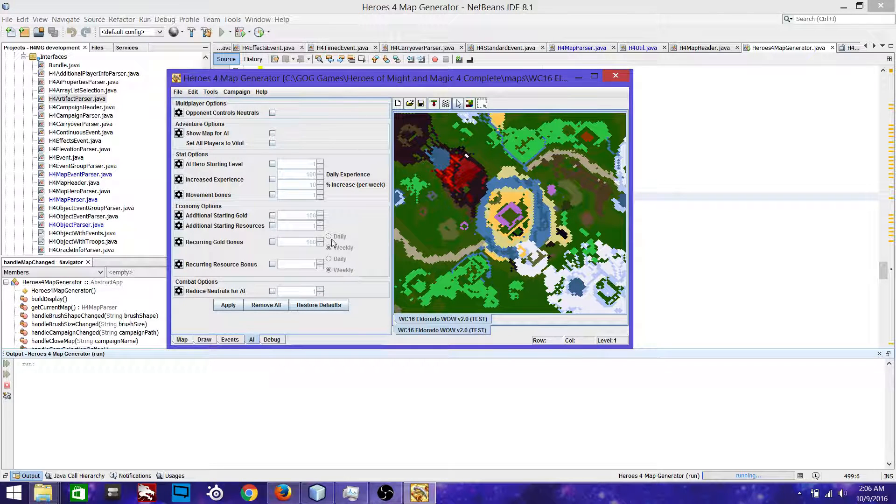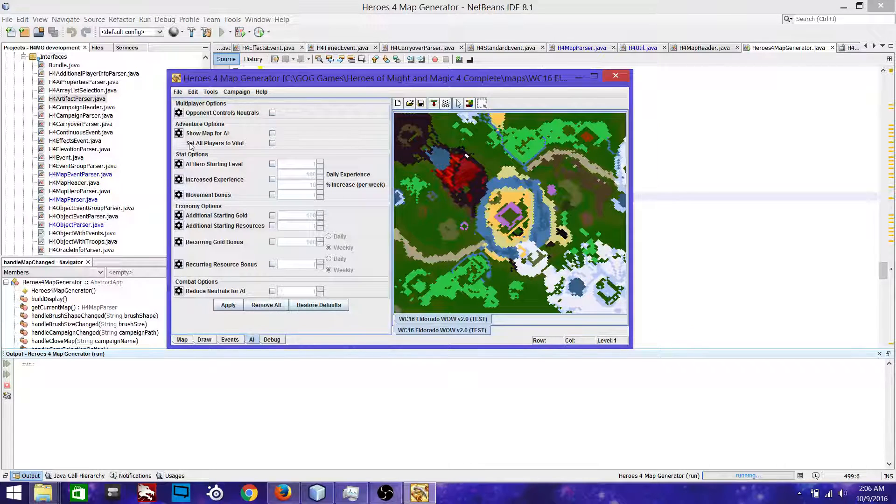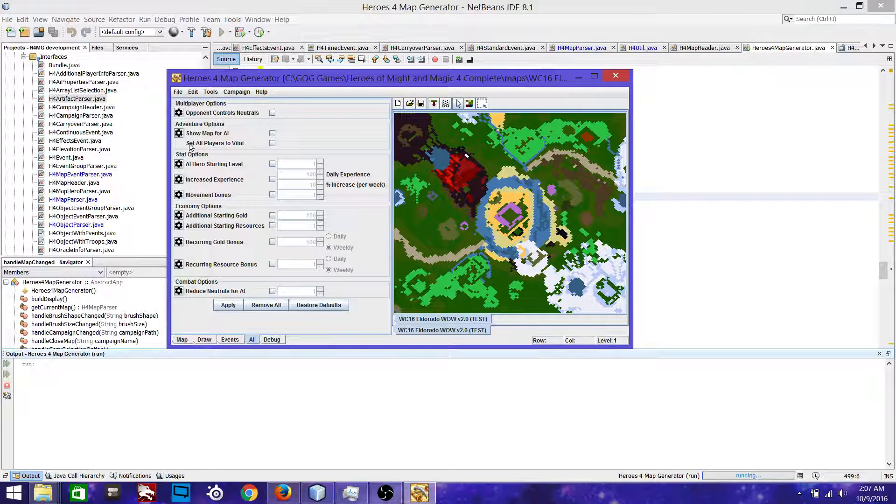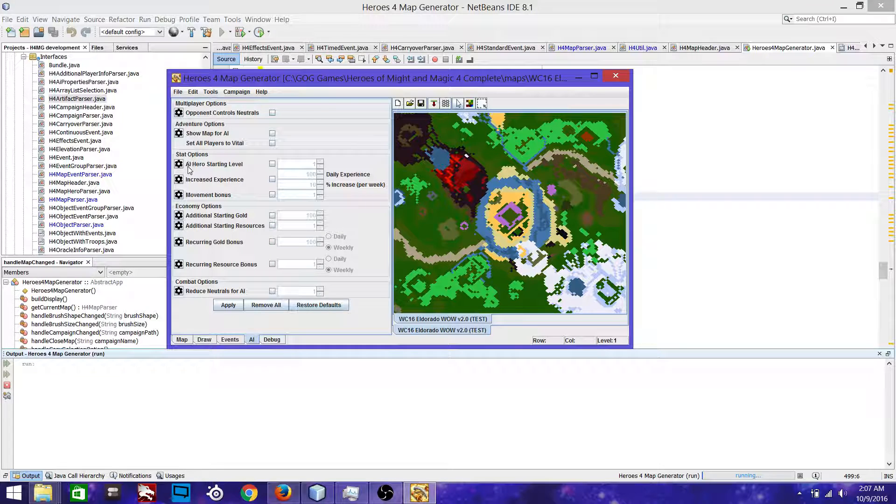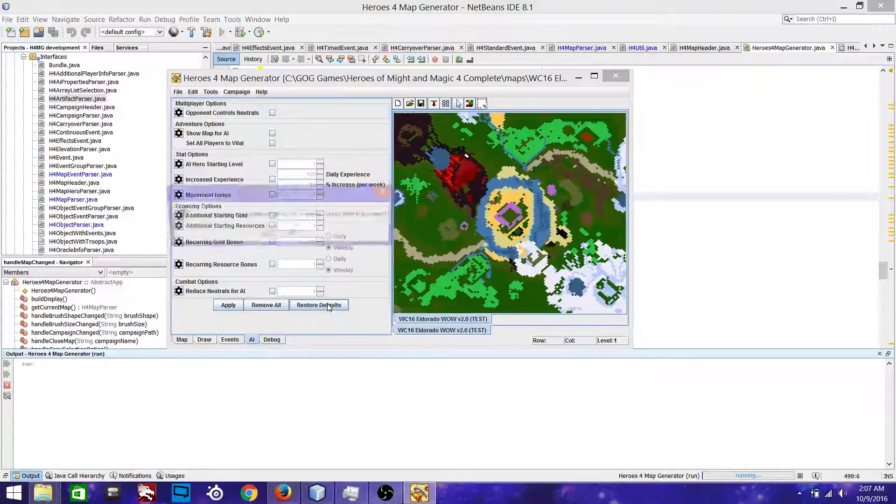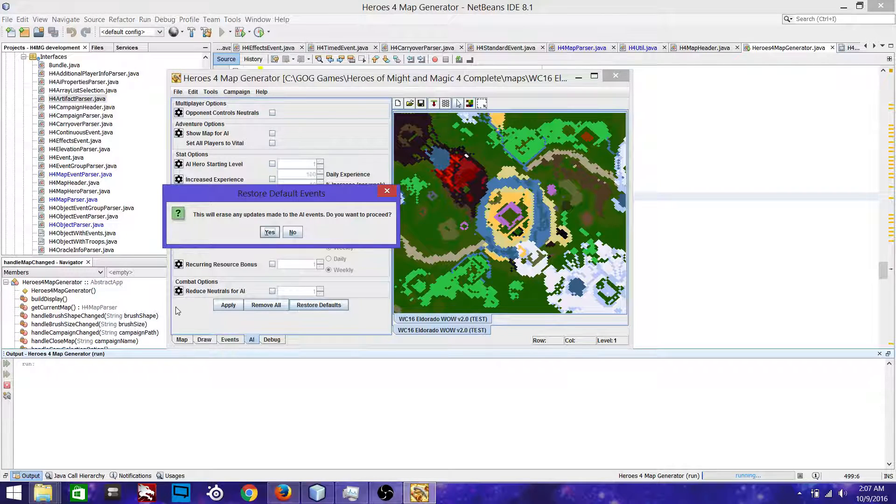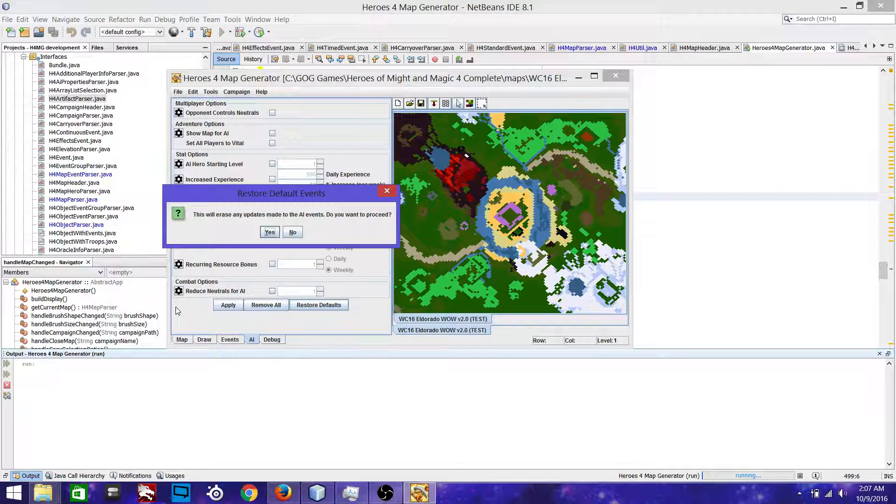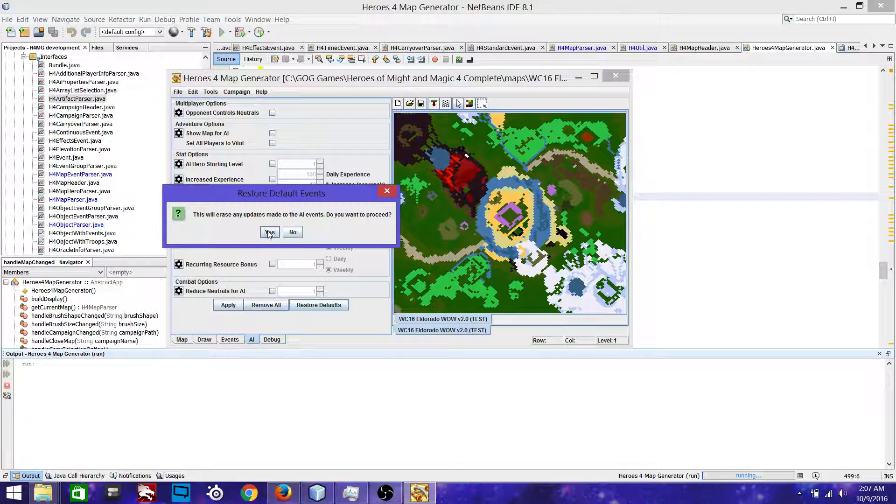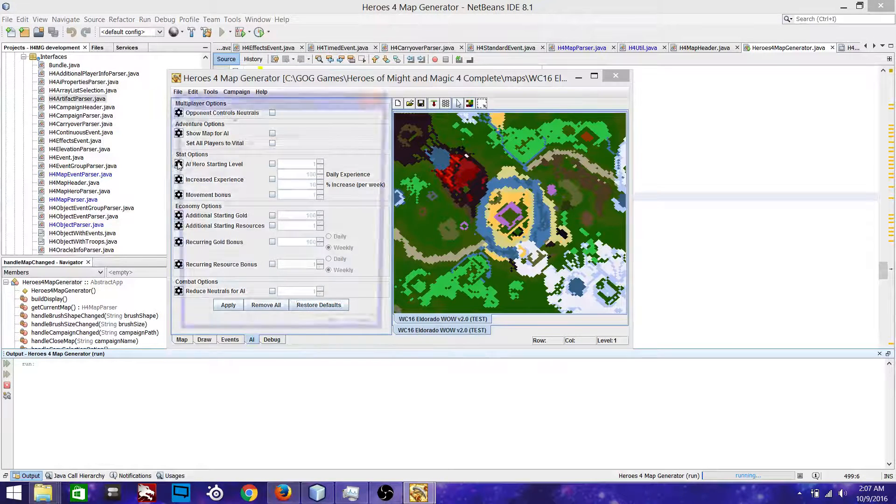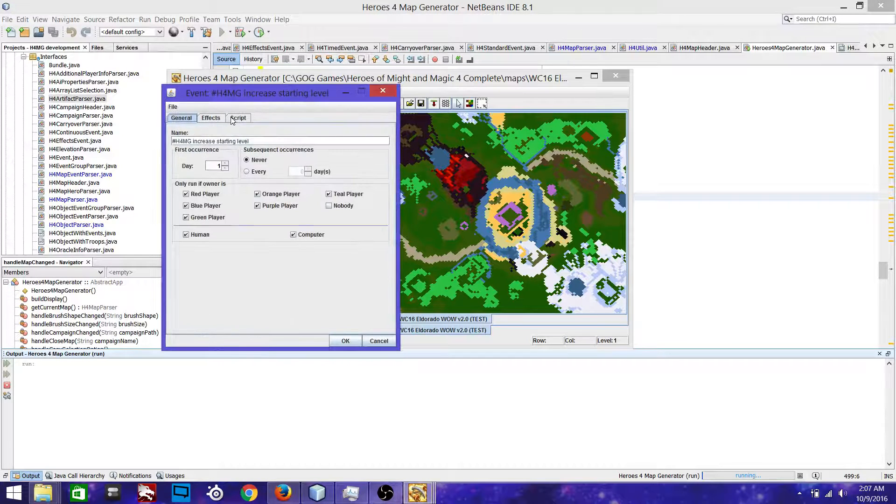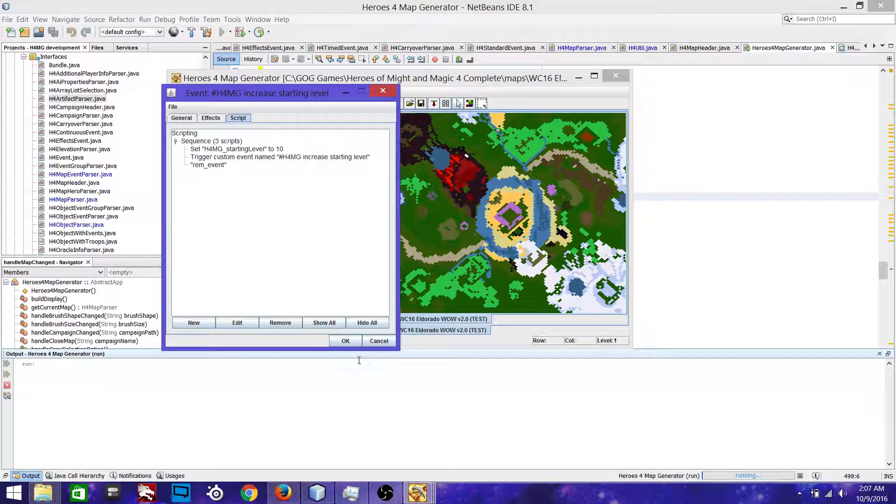So speaking of defaults, let's say you've done something to these scripts and you've really messed things up. Nothing's not working anymore. Something's broken, whatever. Well, you can just restore the defaults. Now it will erase any changes that you have made and it will replace those with the default scripts. So you can go back and have a look and sure enough, they're gone.